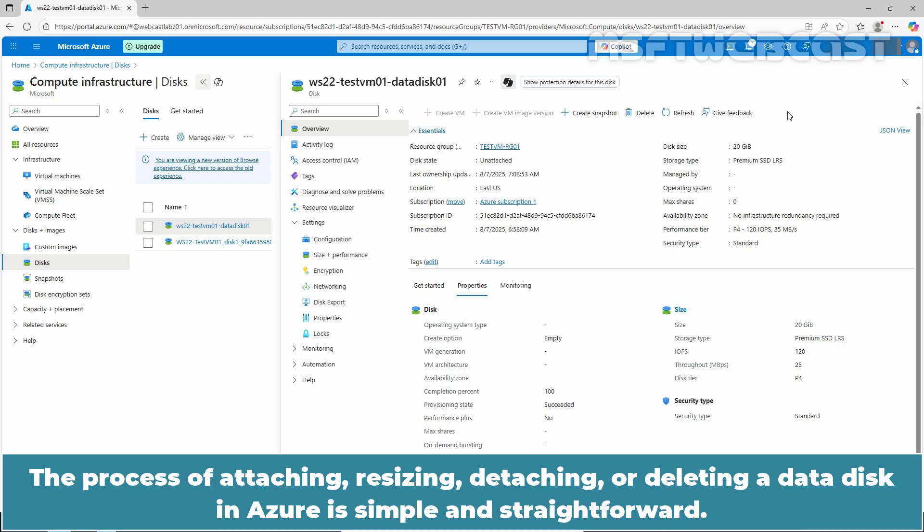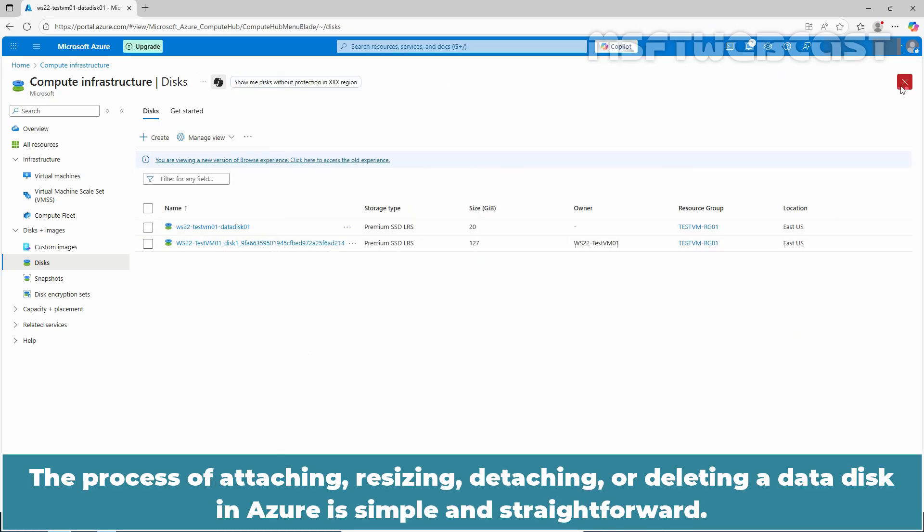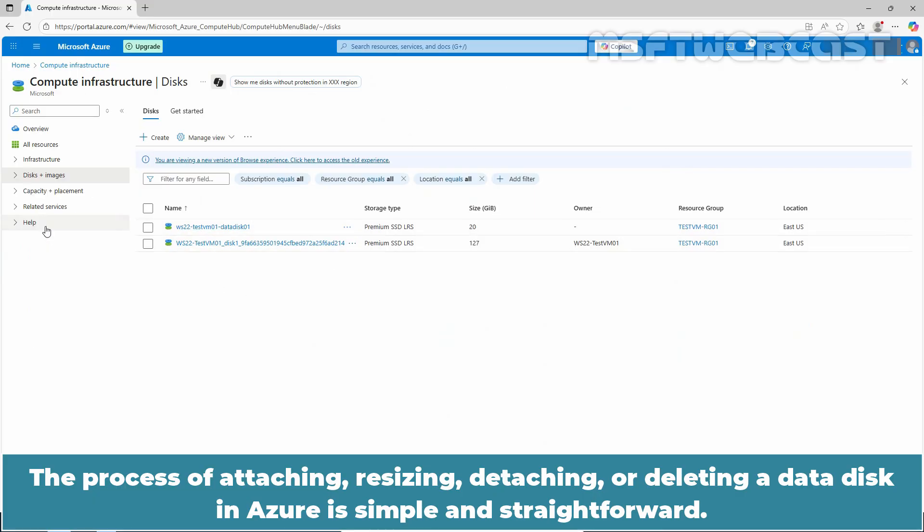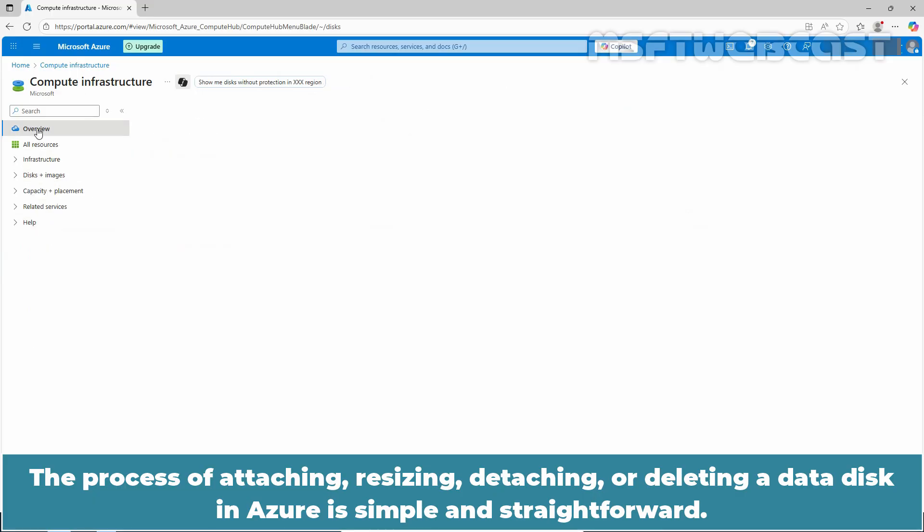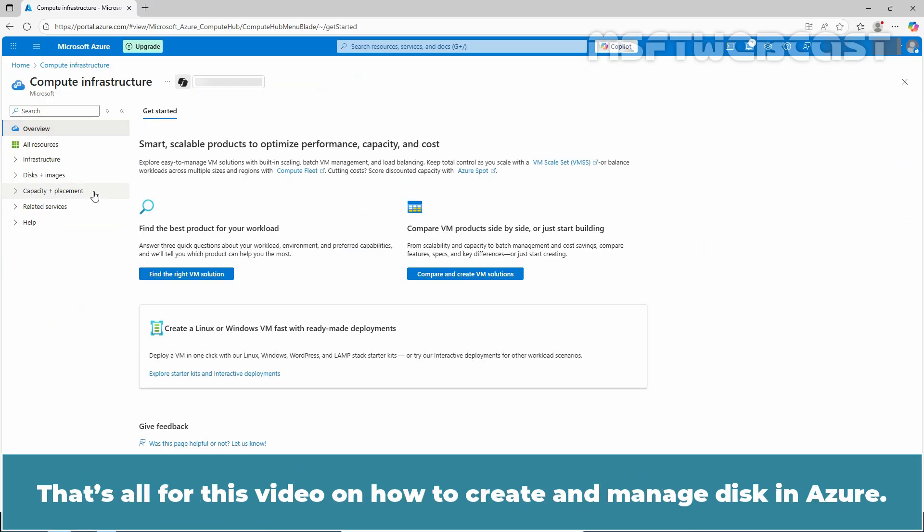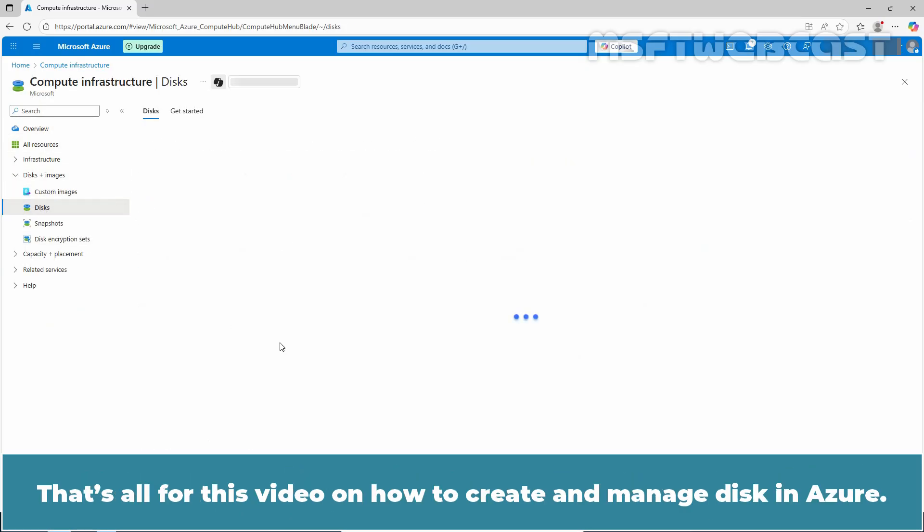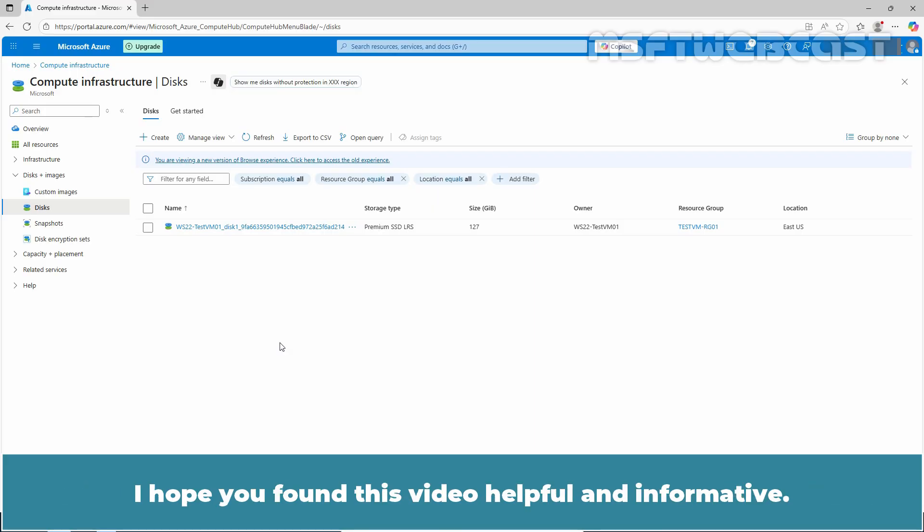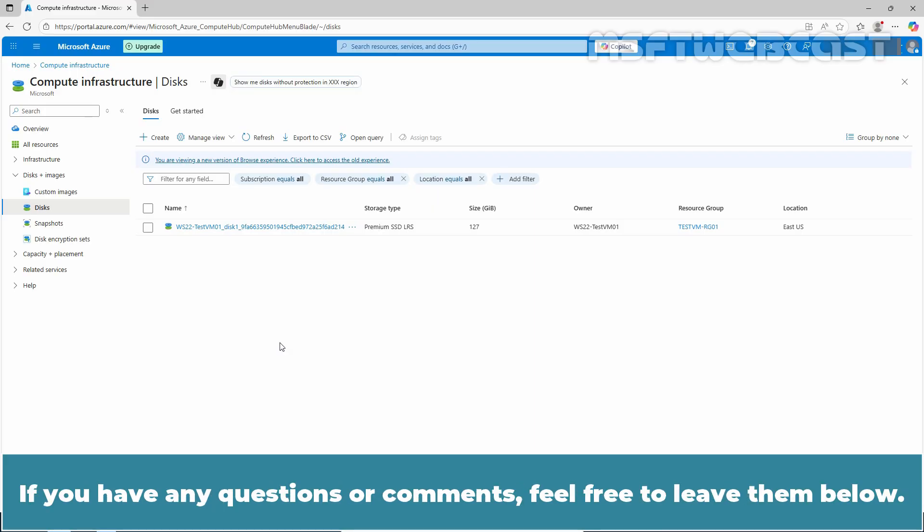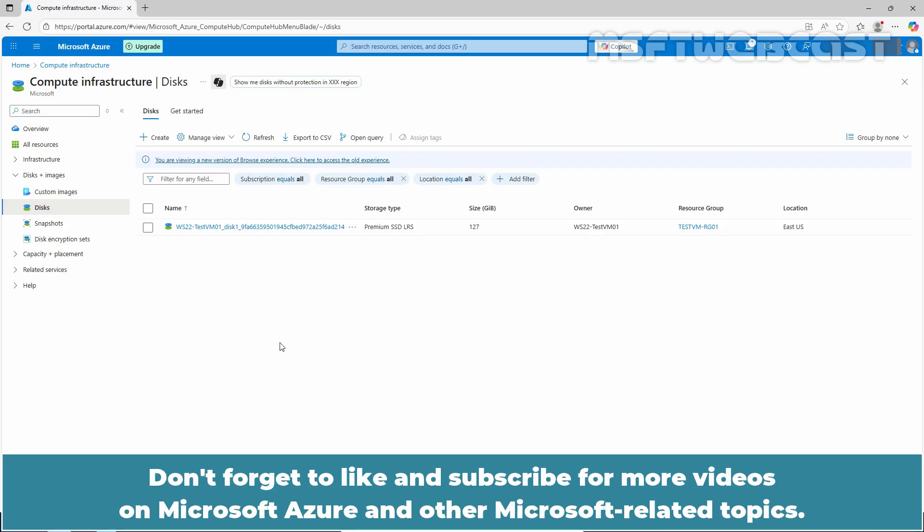The process of attaching, resizing, detaching, or deleting a data disk in Azure is simple and straightforward. That's all for this video on how to create and manage a disk in Azure. I hope you found this video helpful and informative. If you have any questions or comments, feel free to leave them below.